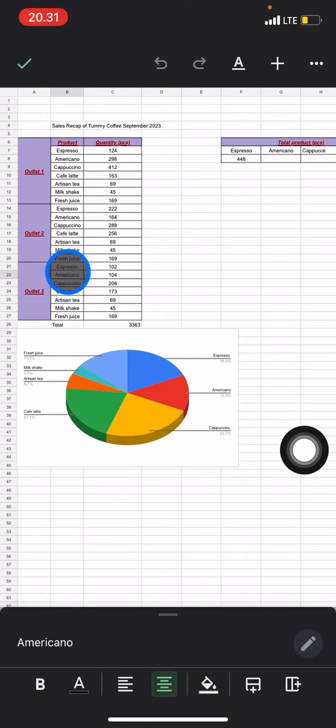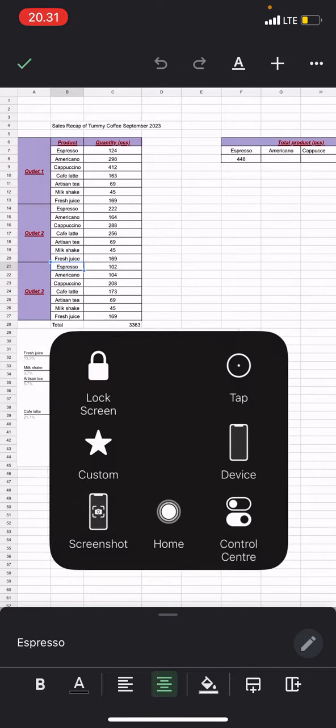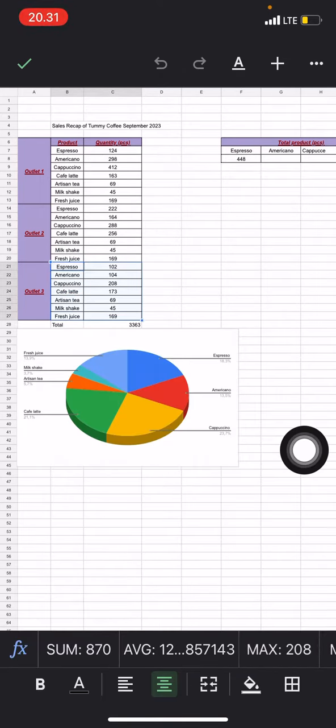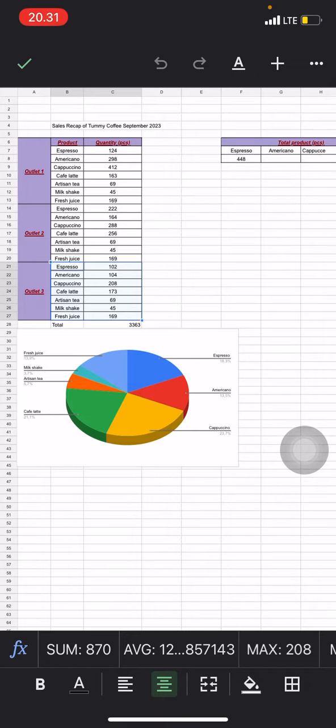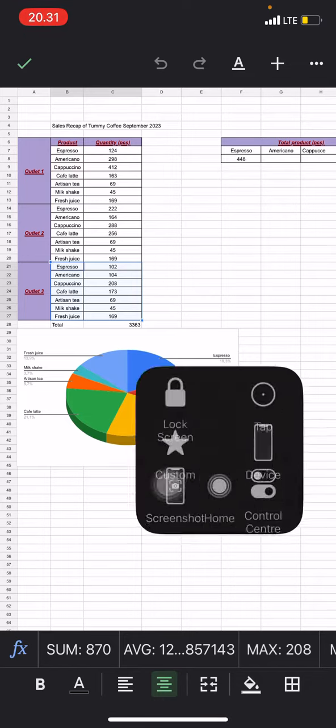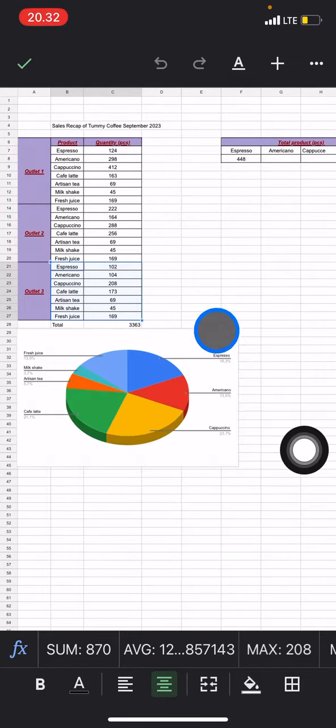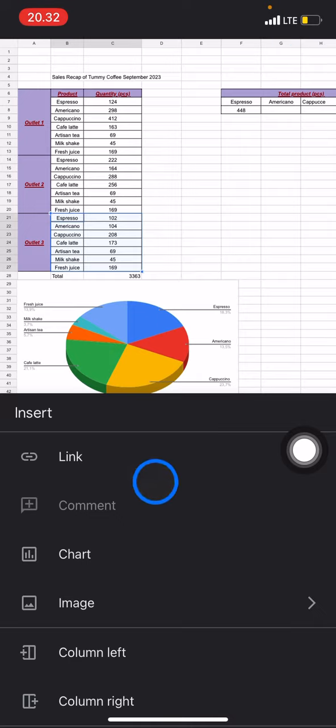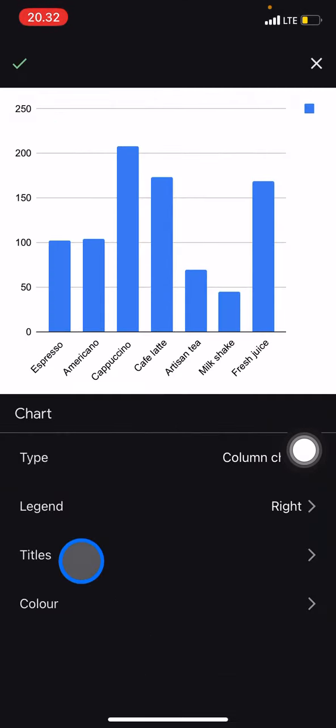The thing that we have to do now is just click and block the information that we want to visualize, which is from the B21 cell to C27 cell. After you block it, you just need to click this plus button and after that you need to click Chart.